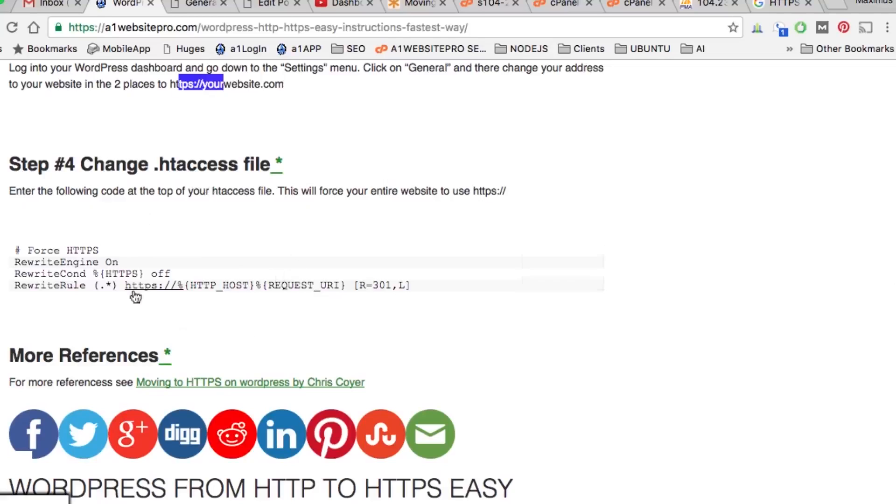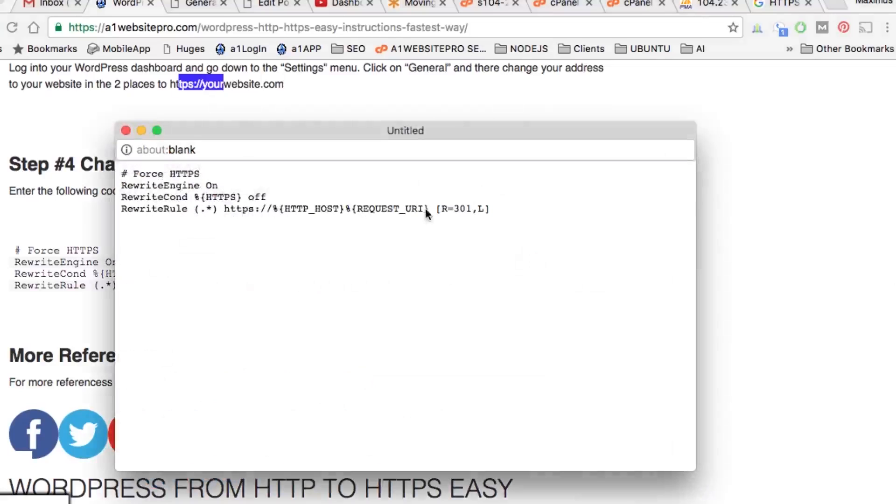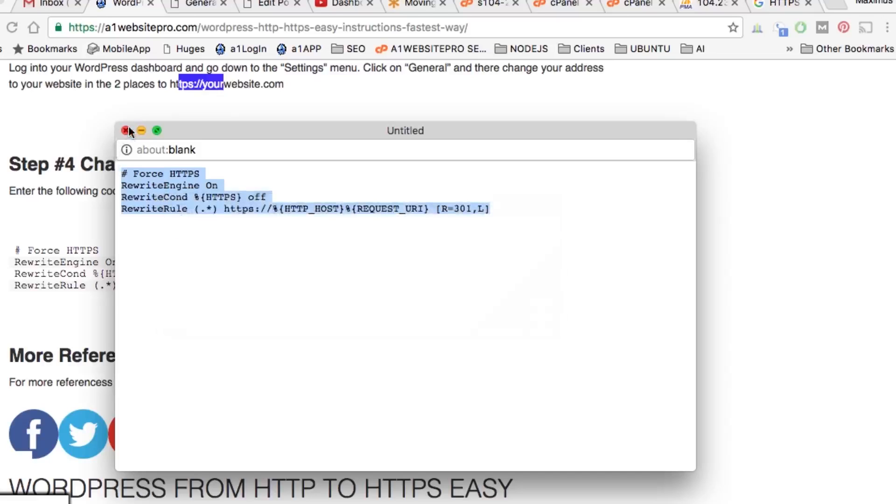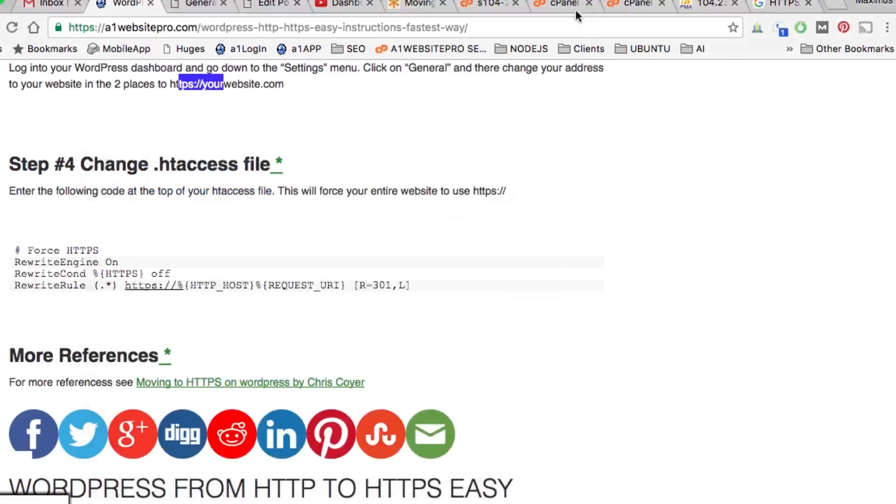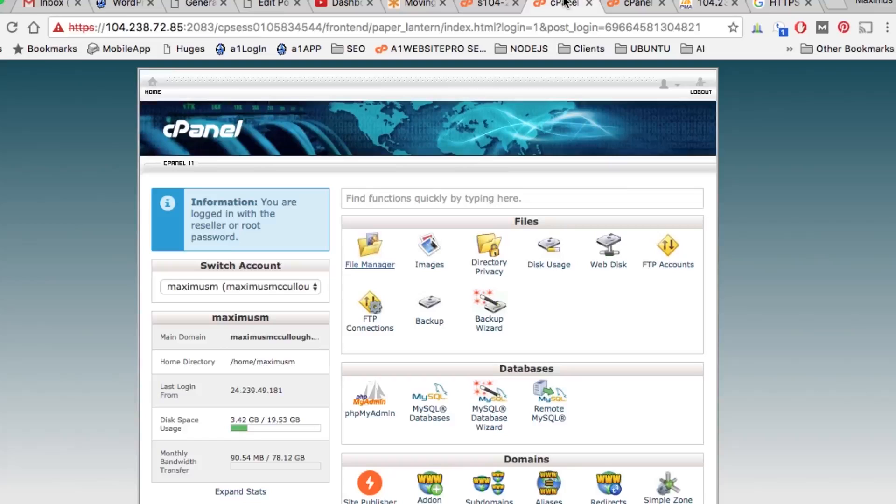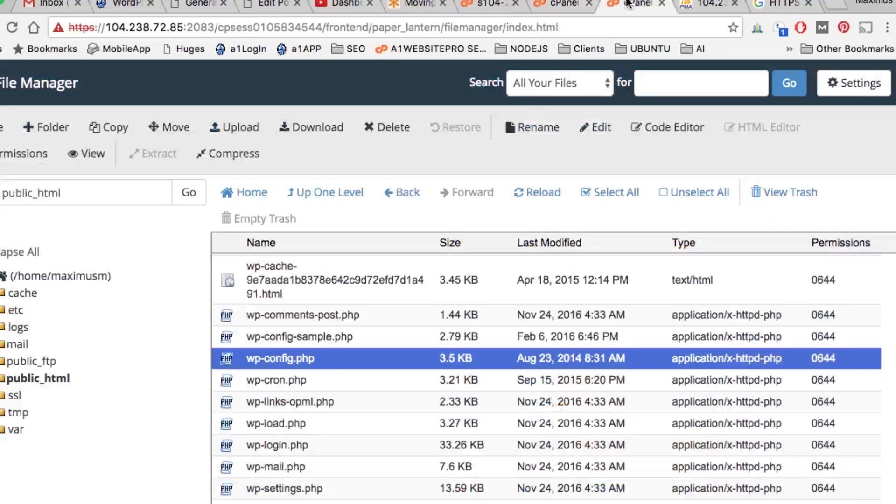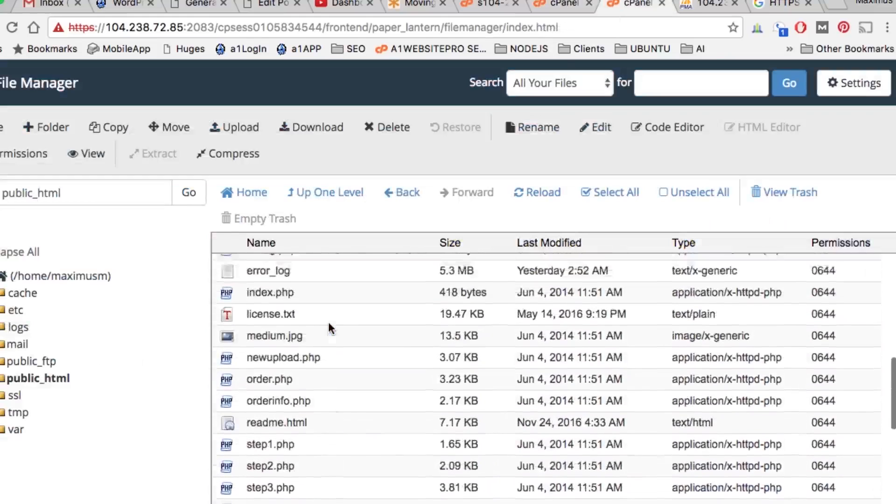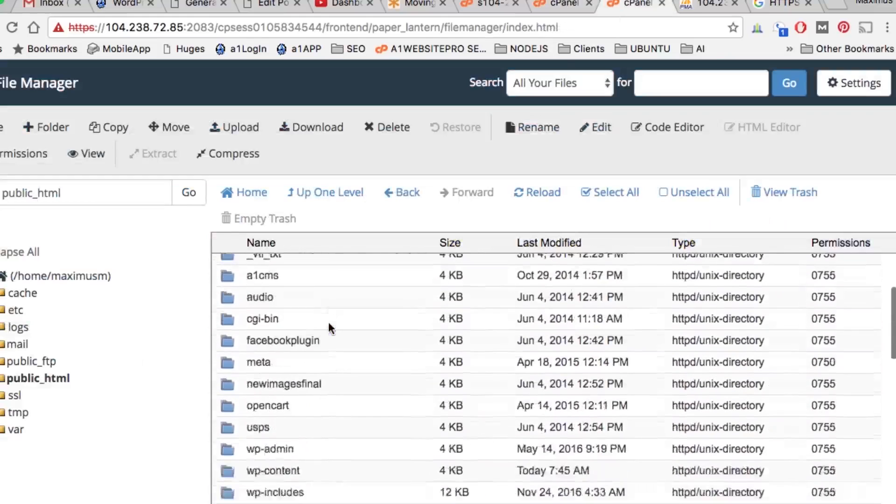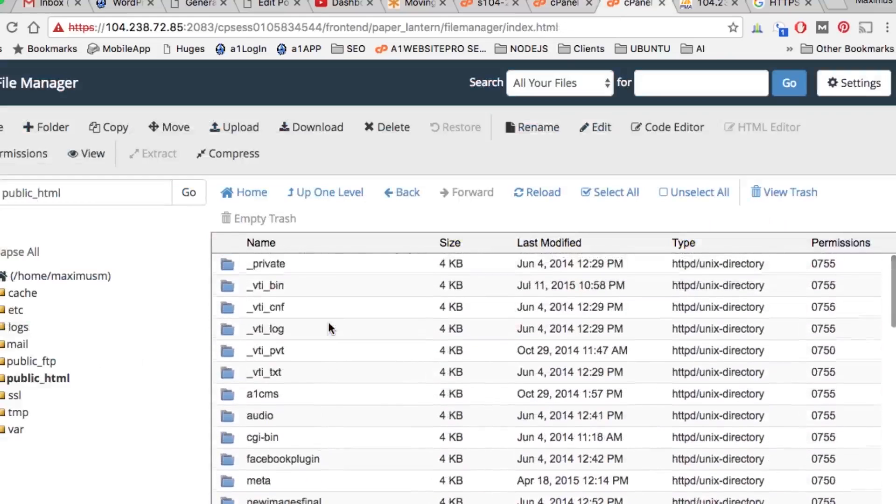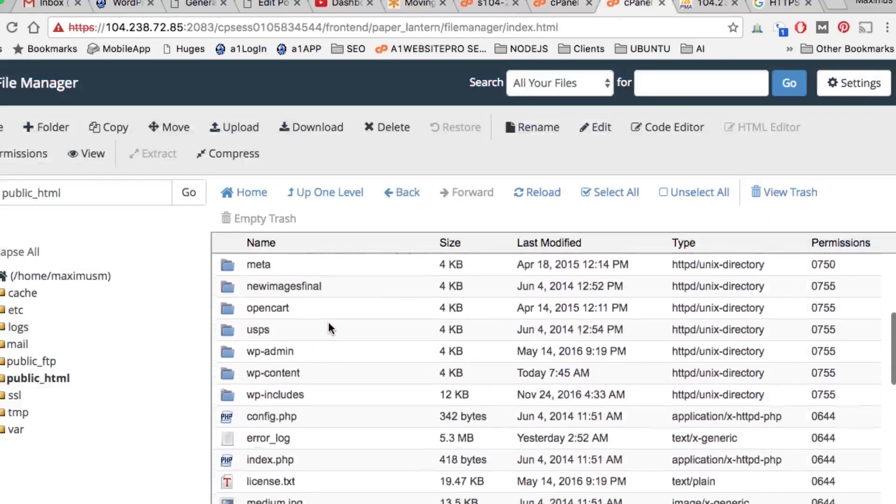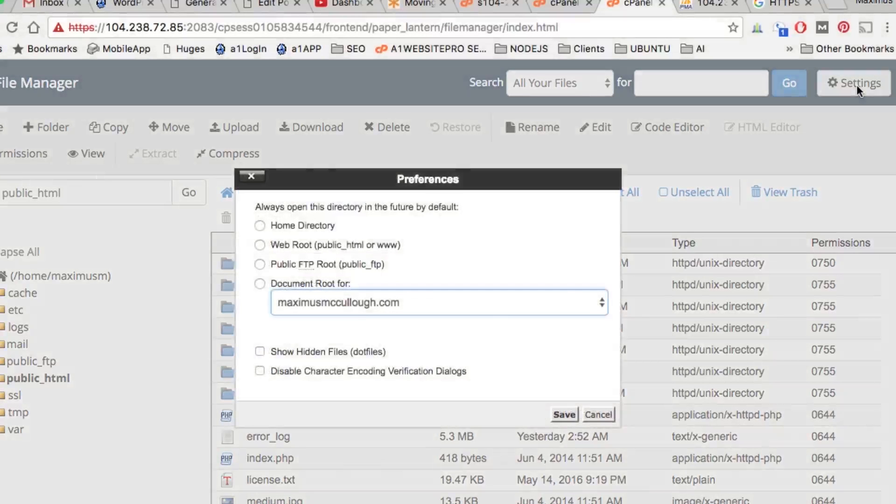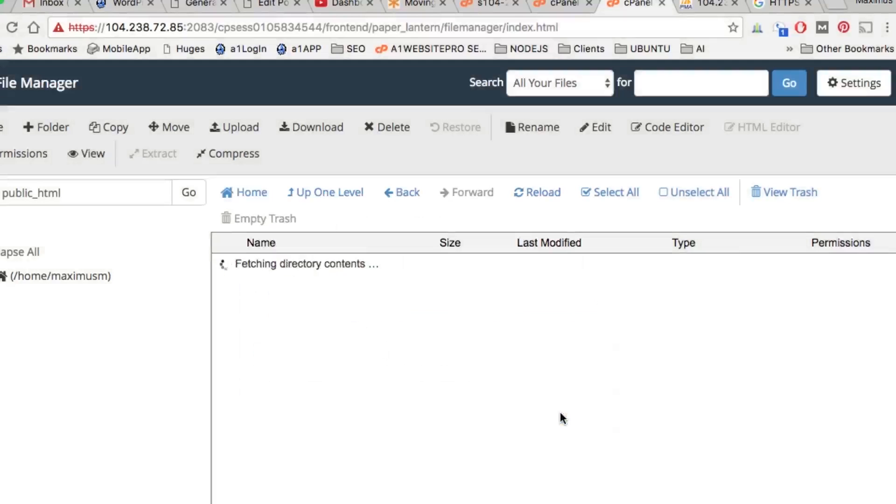The final thing you can do is if you want your entire site to be HTTPS and make sure it's forcing it, you can put this into your .htaccess file. We're going to right-click, copy this, go to our File Manager in our cPanel. We want to open up our .htaccess file. If you can't see your .htaccess file, it's probably hidden. You want to go up here to Settings and do you see where it says show hidden dot files? You want to do that.